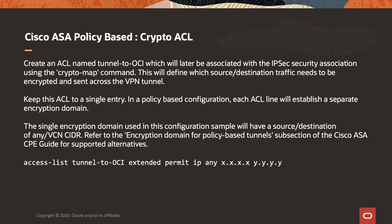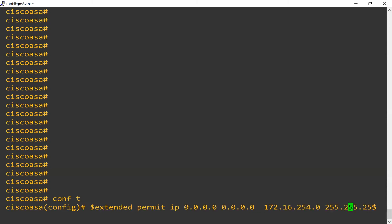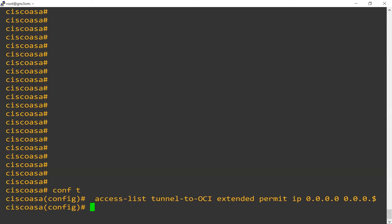First, we need to define the traffic that we desire to be encrypted — in other words, we need to define the encryption domain. We do that by using an access list, a simple access list statement, which will define the source subnet or CIDR, but also the destination subnet which is in OCI. So we'll do that right now.